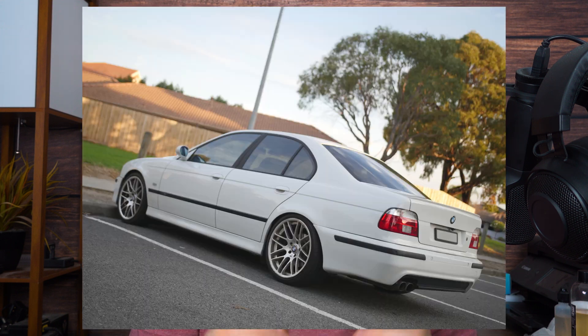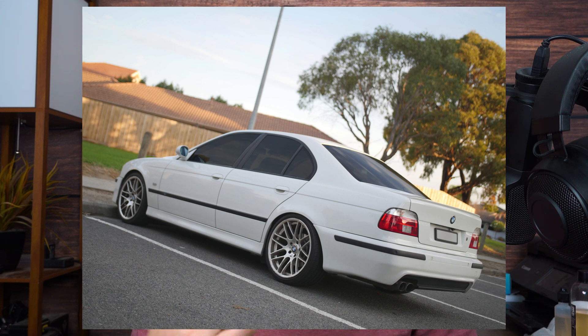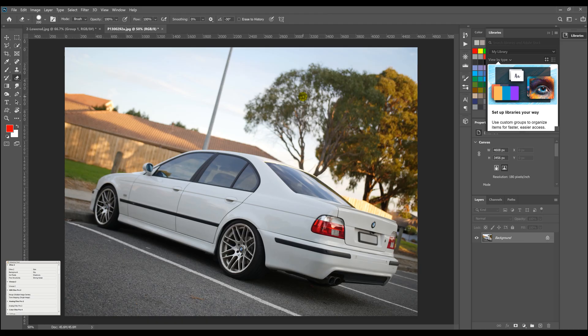Hello ladies and gentlemen, welcome back to another video. In yesterday's video I showed you how to lower a car using Photoshop, and in this video I'm going to teach you how to tint the windows of a car, also using Photoshop. So let's get straight into it — I'll see you in Photoshop.